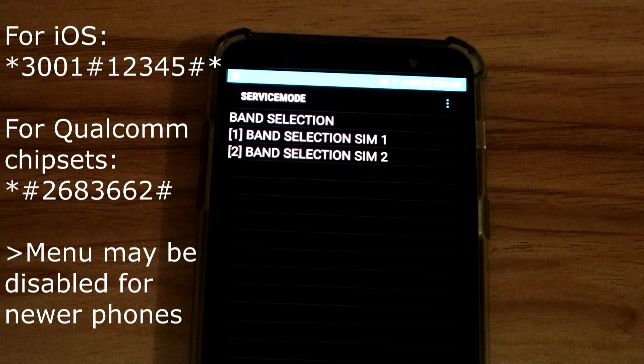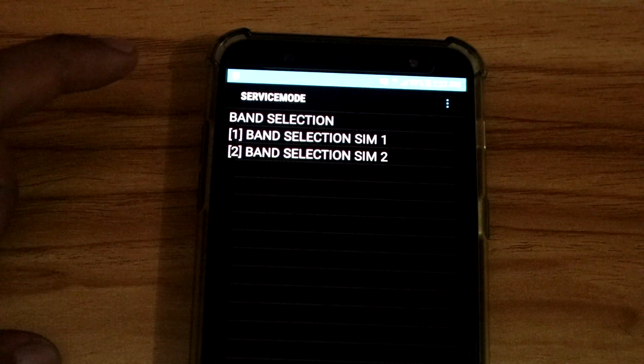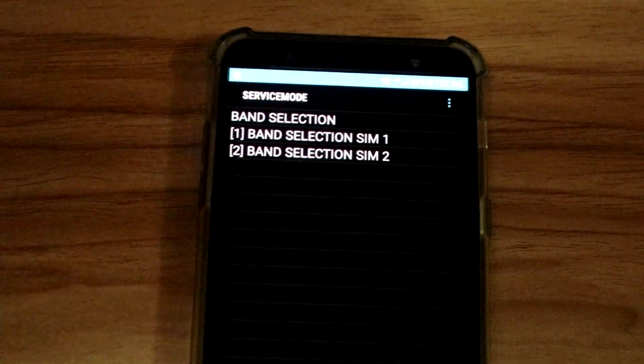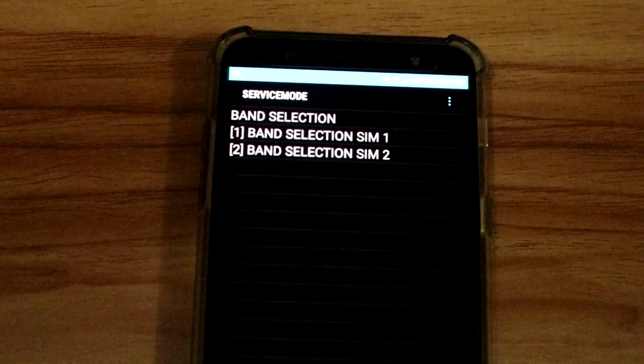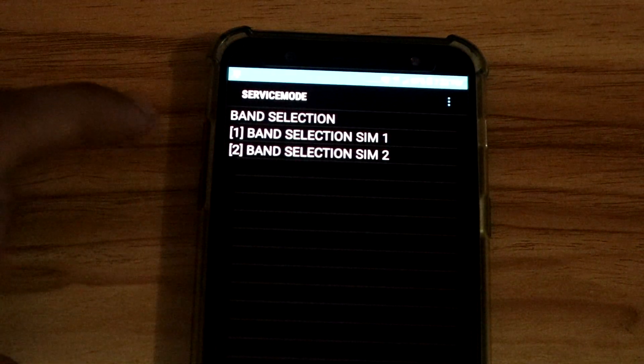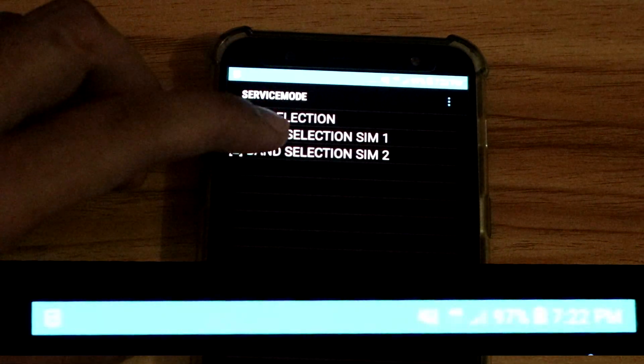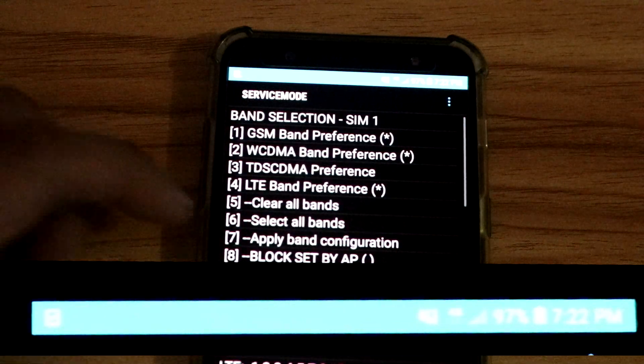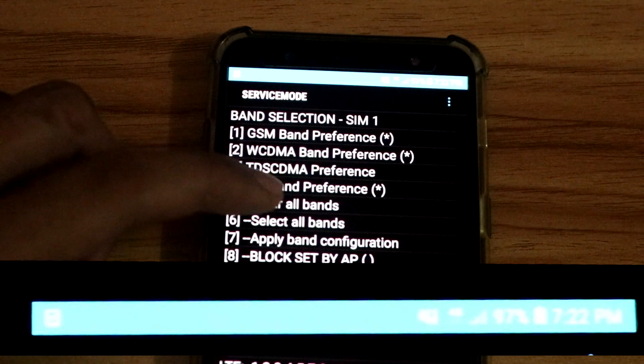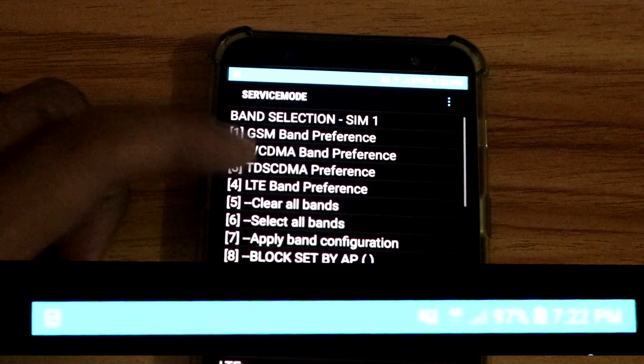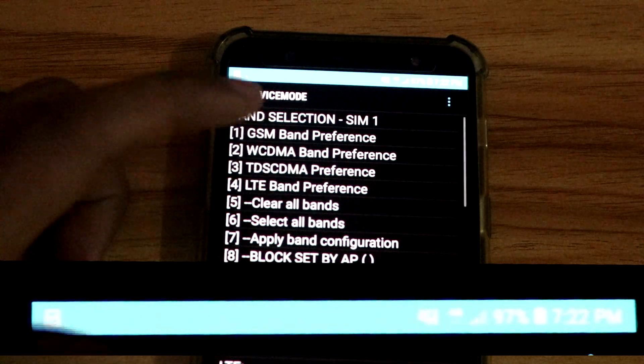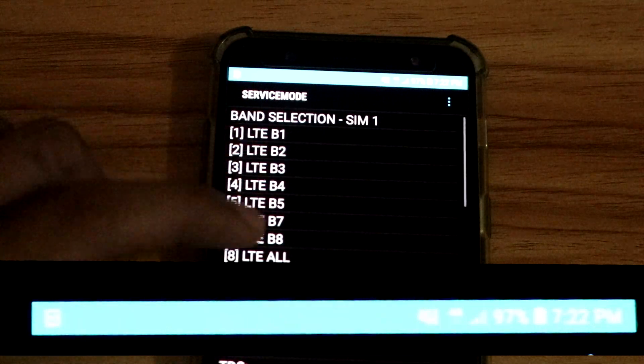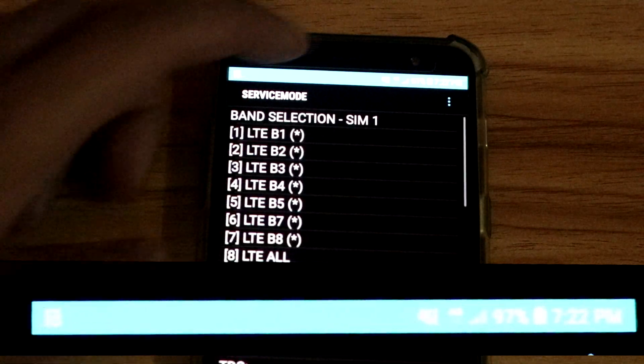opens up. Now this menu is pretty straightforward. I'm using SIM 1 so I will select Band Selection SIM 1, select Clear All Bands, then select LTE Band Preference, LTE All.